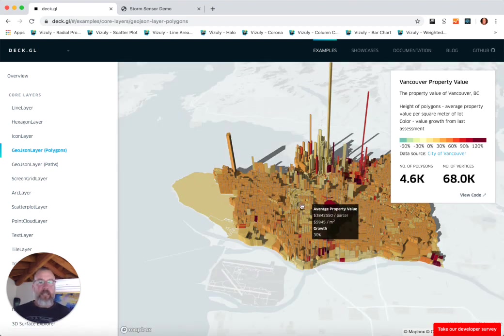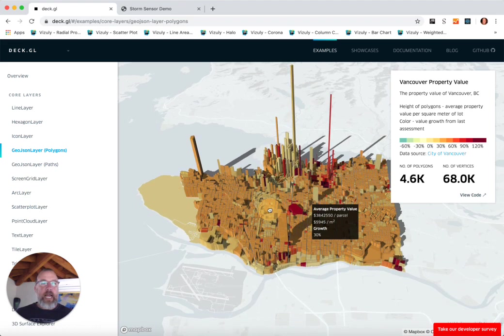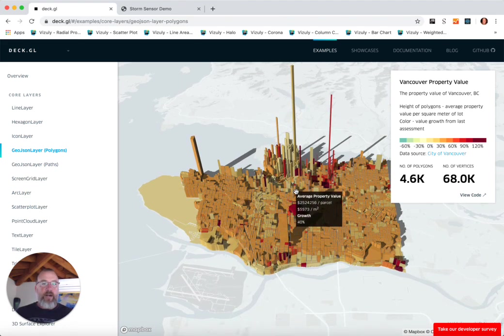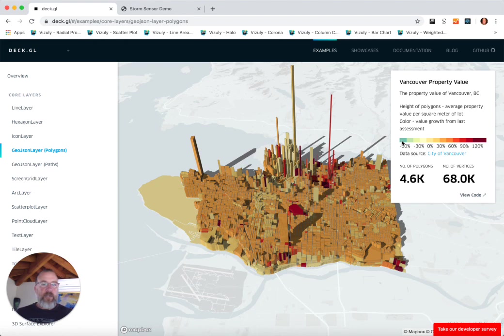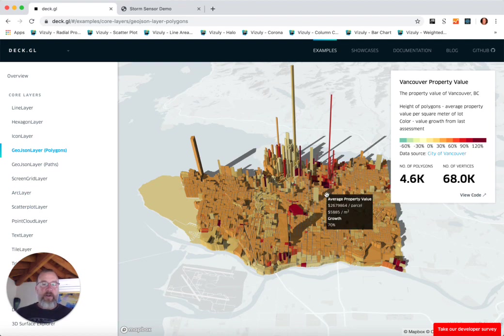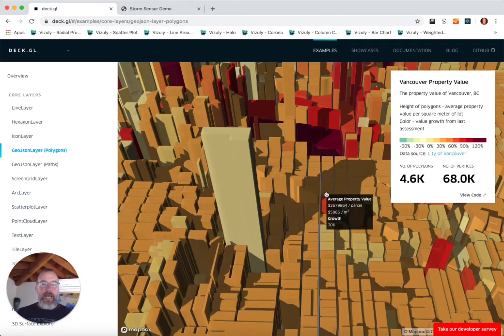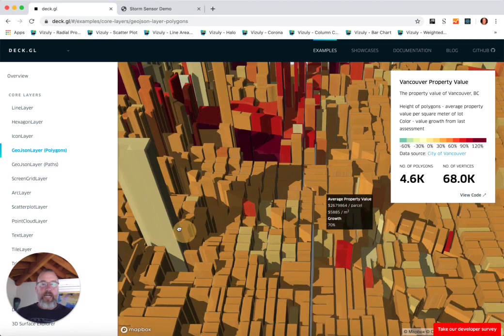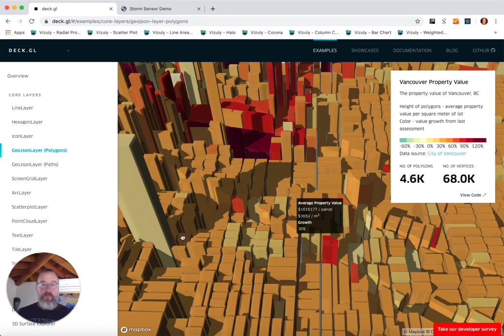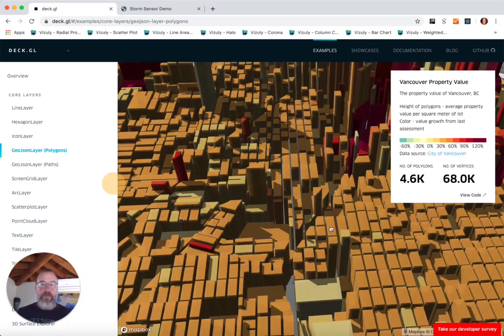They are color-coded based off of the change in property value, with properties that have decreased in value in this light teal color and properties that have increased in value in this darker red color.